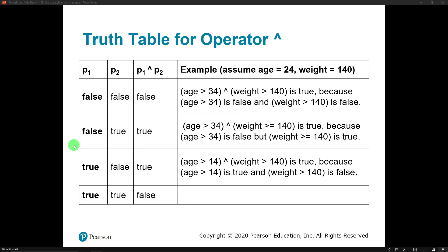Now let's look at the exclusive OR. Age is greater than 24 — that is false. Weight is greater than 140 — that is false. Since both sides are false, we get false out — no different than the OR operator. If one side is false and the other is true, we get true. So age greater than 34 is false, but weight greater than or equal to 140 is true — since one side is true, we get true. But if both conditions were true, we would get false. Only one of the conditions in an exclusive OR can be true in order to get a true out.